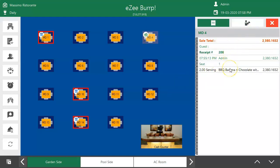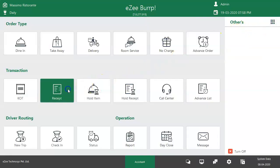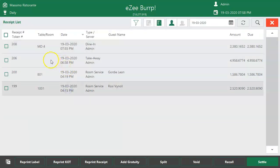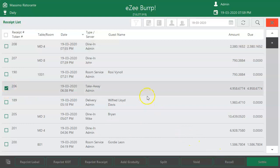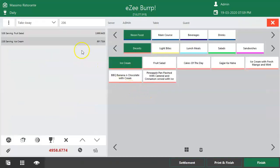What if an order is taken in Takeaway or Delivery order mode — how can the user change the quantity or void an item? Go to the Main Dashboard and get into the Receipt section. Click here to view orders taken by other users; it will show all unsettled orders. To make changes in an already settled order, click here to show settled orders as well. Select the order, click on Recall, and perform the same steps to modify the order.